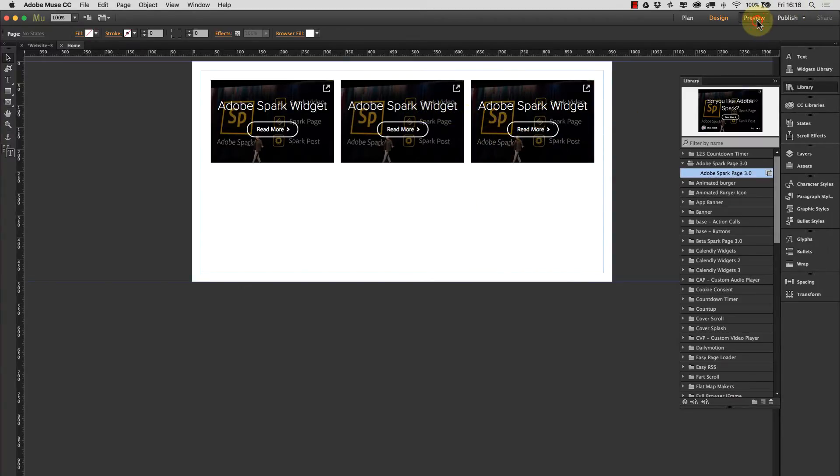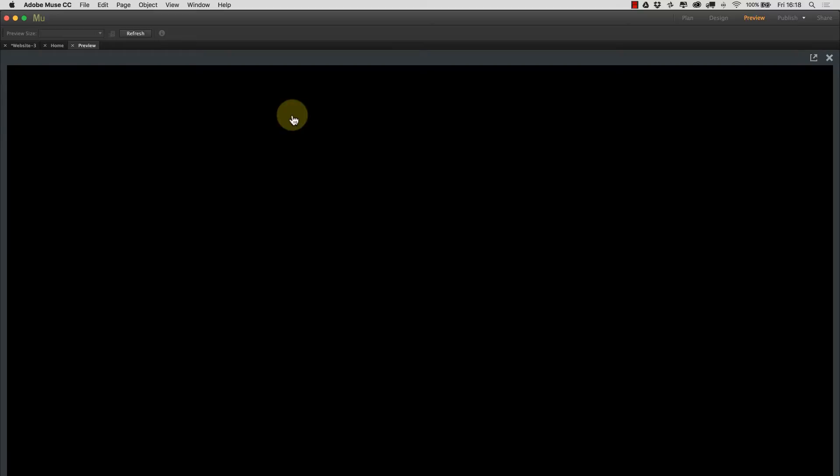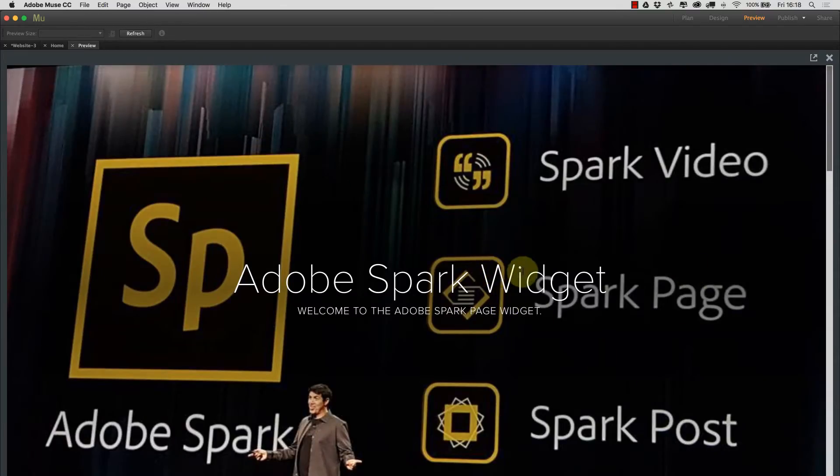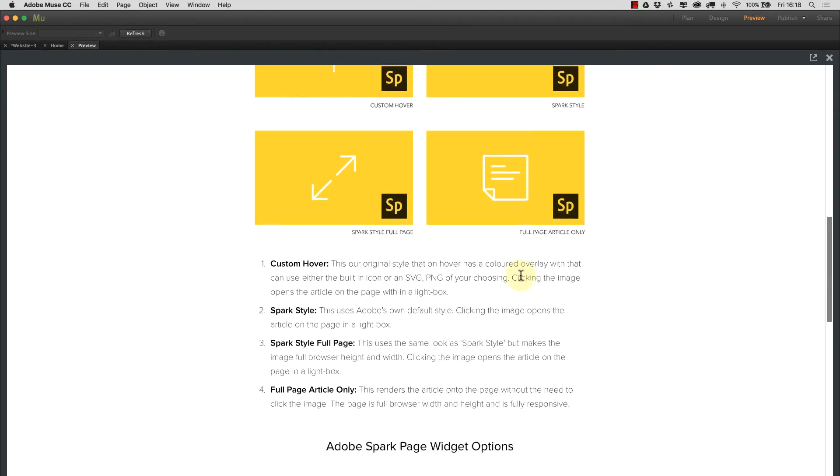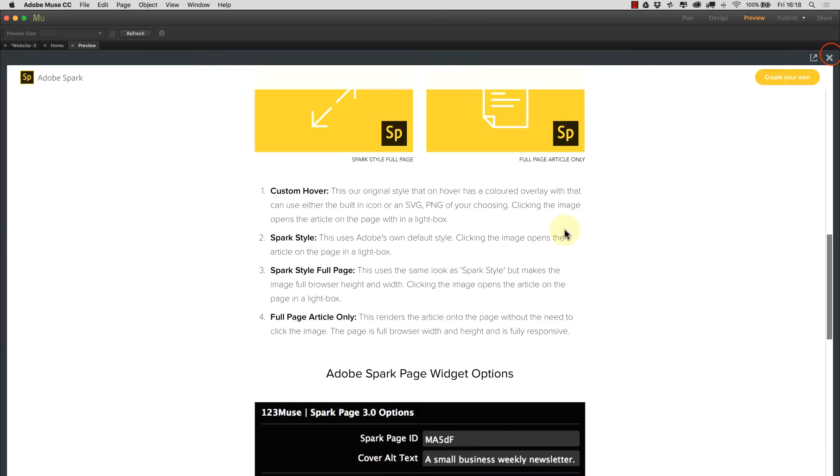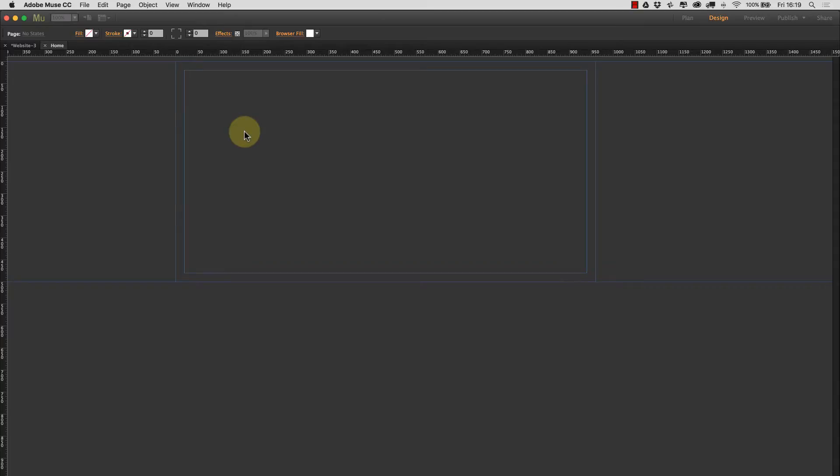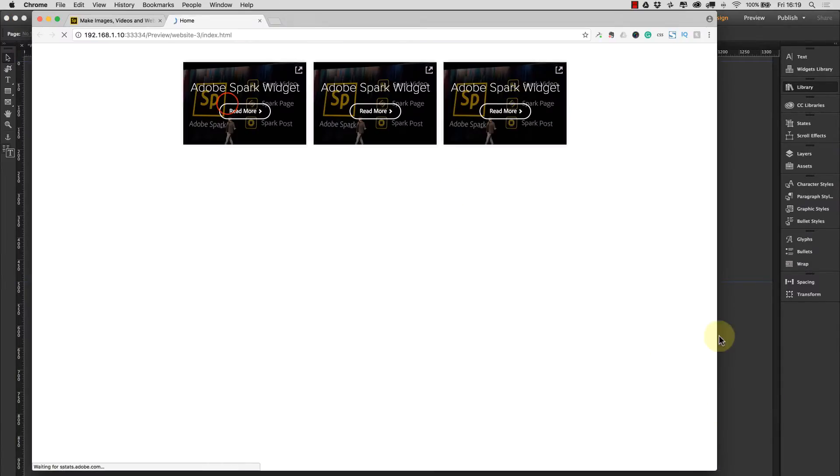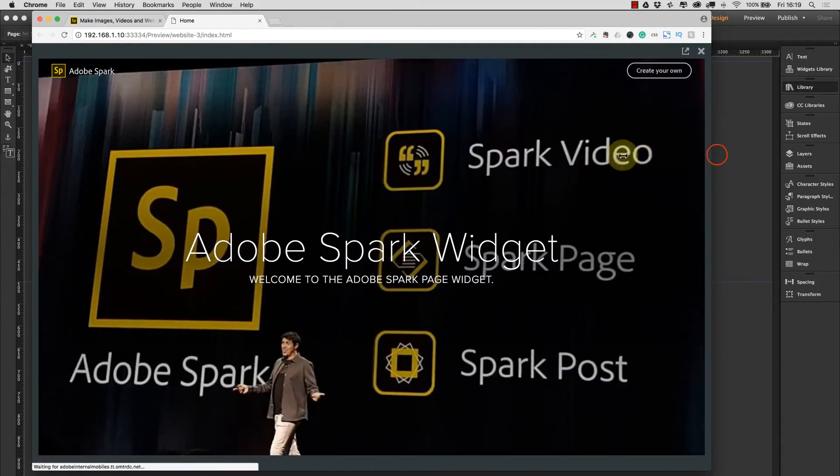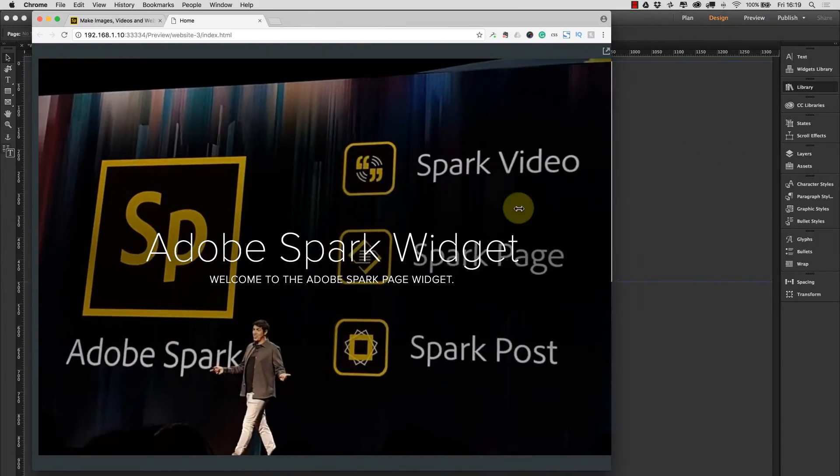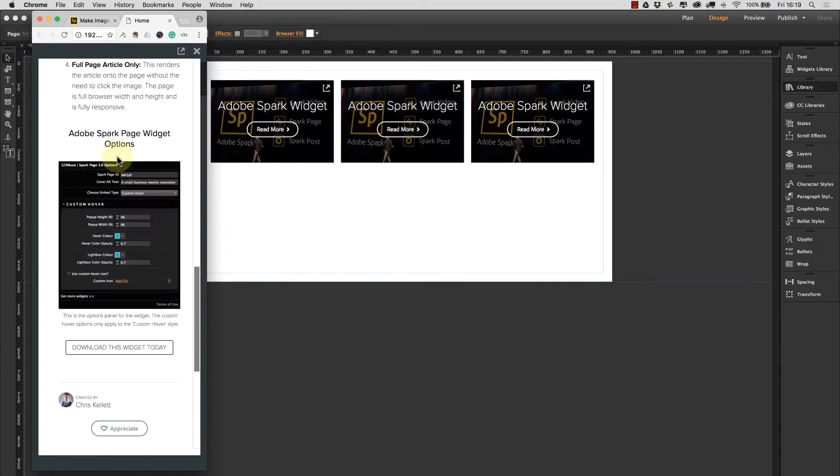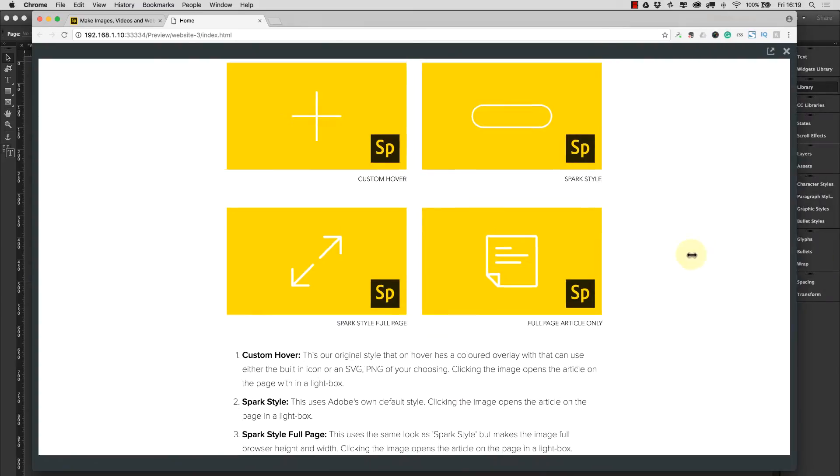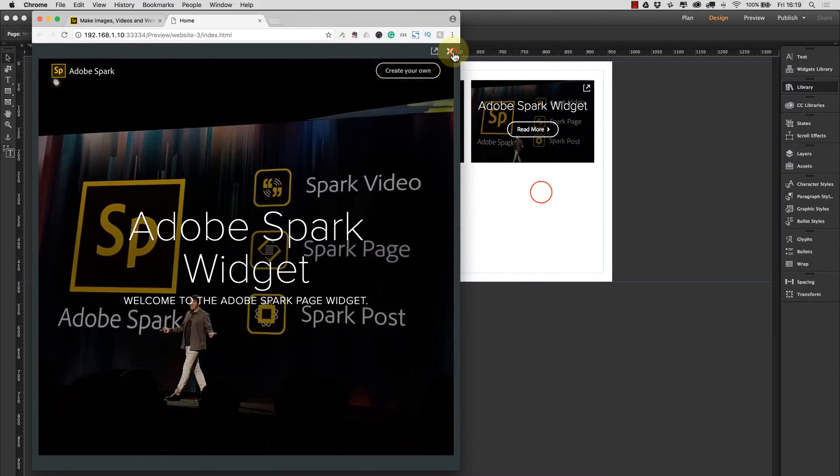When we hit preview in Muse, we have this nice hover effect and when we click on the thumbnail it loads an almost full page lightbox onto the page and the article is there and fully working. So this is a really great way of adding blog-like articles to your page. If we preview this in the browser, you can see that the widget is fully responsive and because SparkPage is designed to be responsive as well, we now have this really nice responsive layout for this widget.